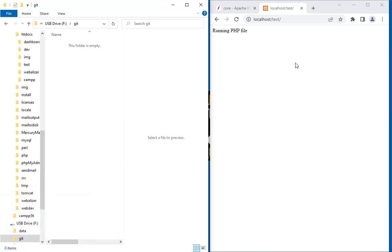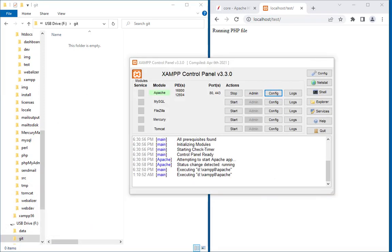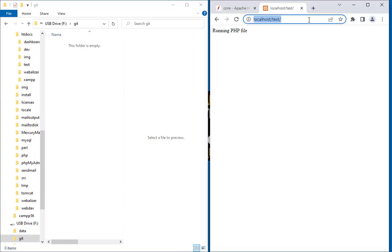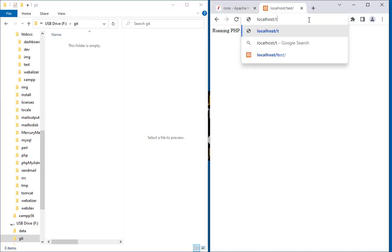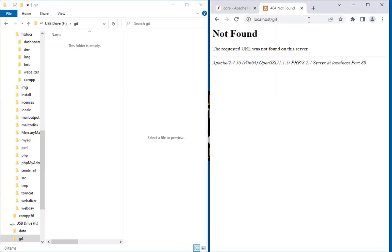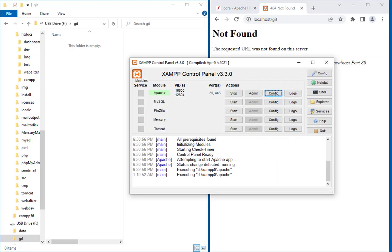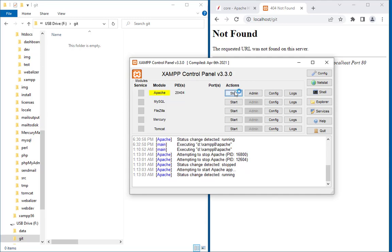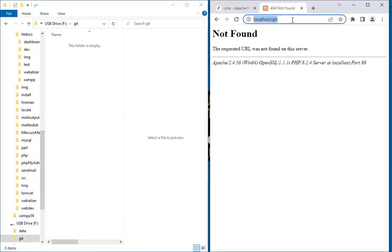I am going to run it again. Let's try to run localhost/git. It's not working because I need to restart my Apache server. I'm going to stop it now. Now I am going to start it again. Okay, I just started.